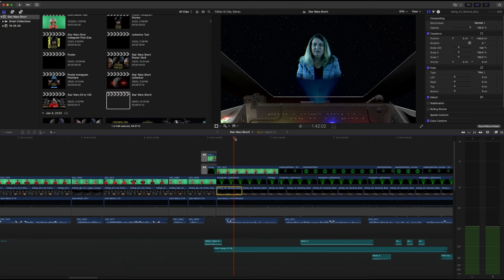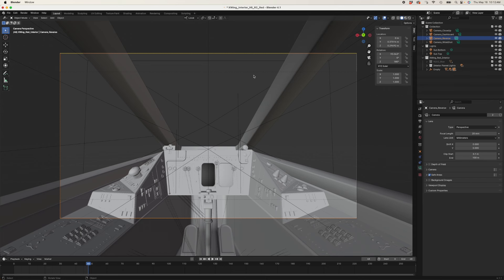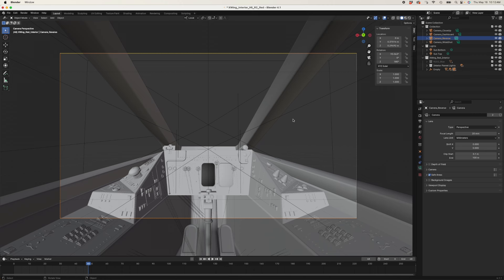Now let's jump over to Blender. So here we are in Blender, looking at the front of the X-Wing. This shot, to me, seems like I must have blown that up a lot in Final Cut, or this is not the actual file, because again, my organizational skills are terrible.